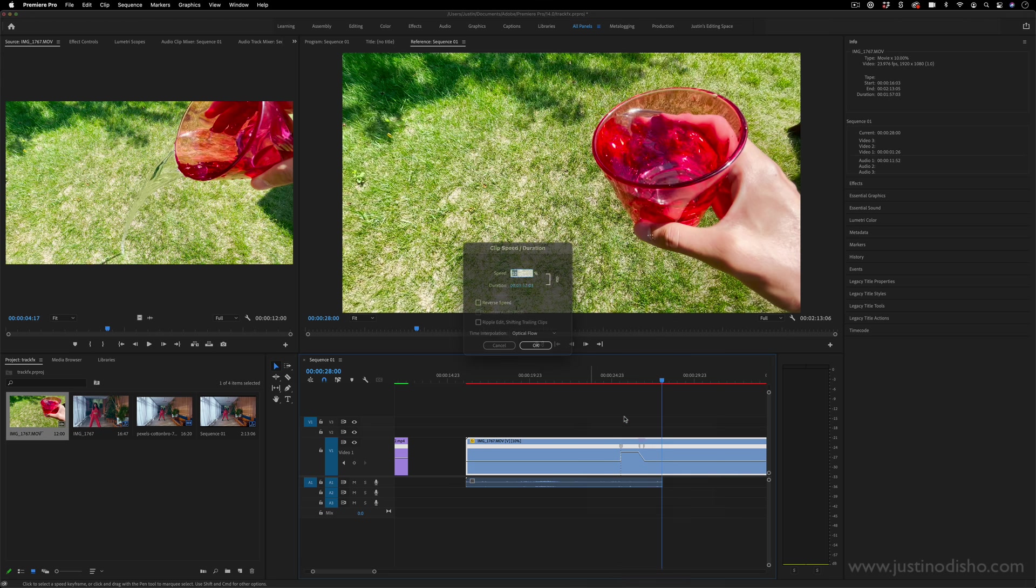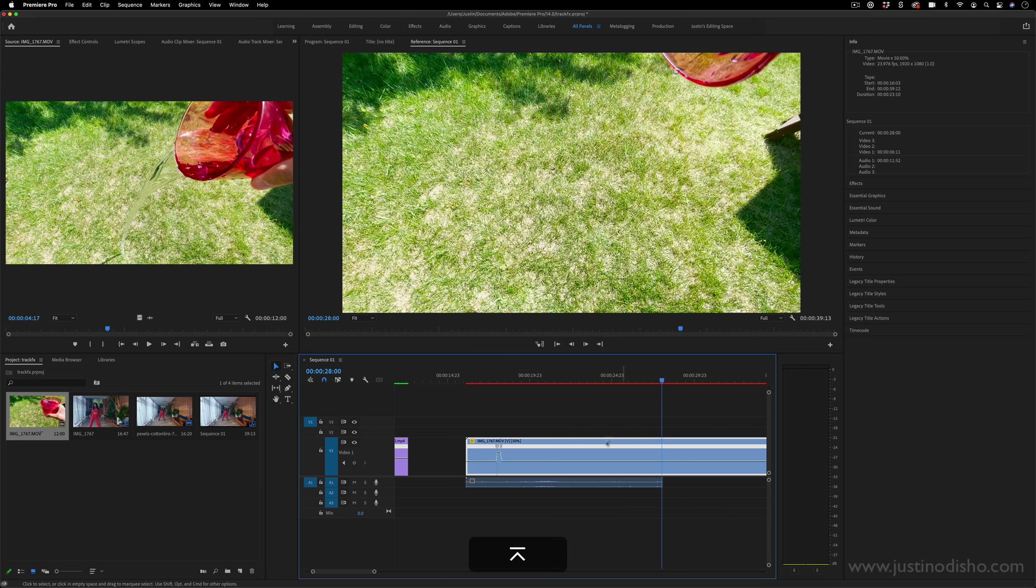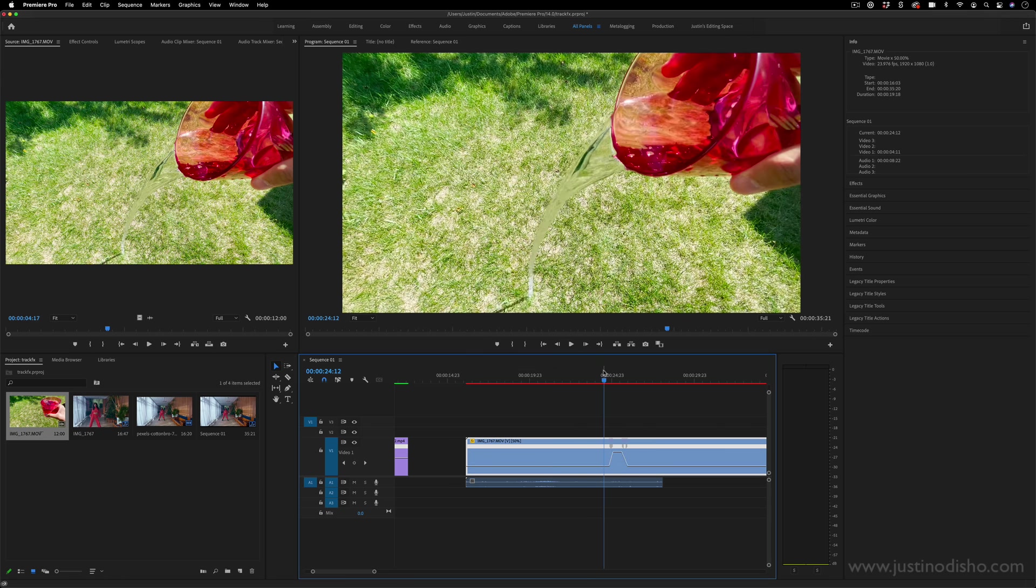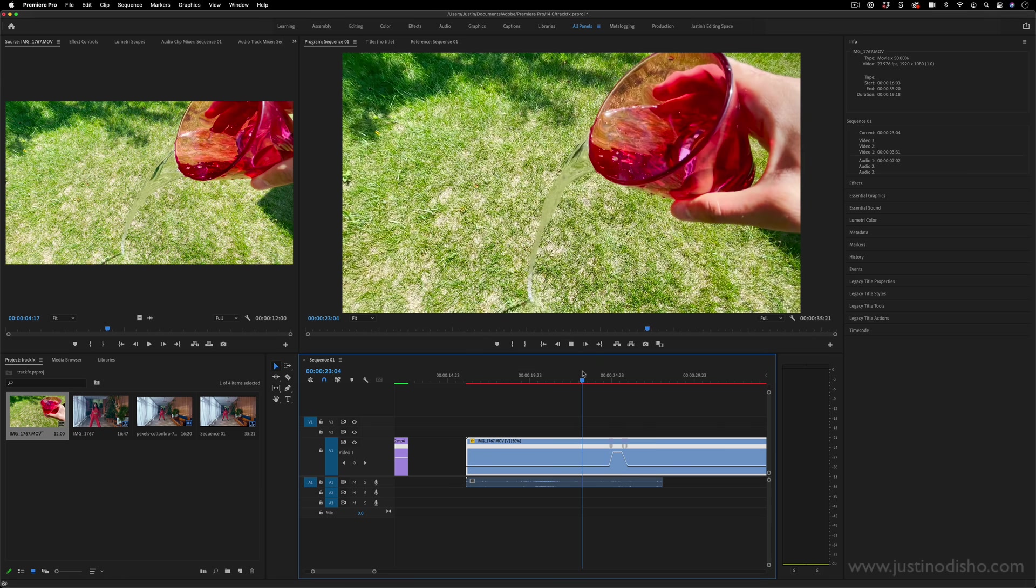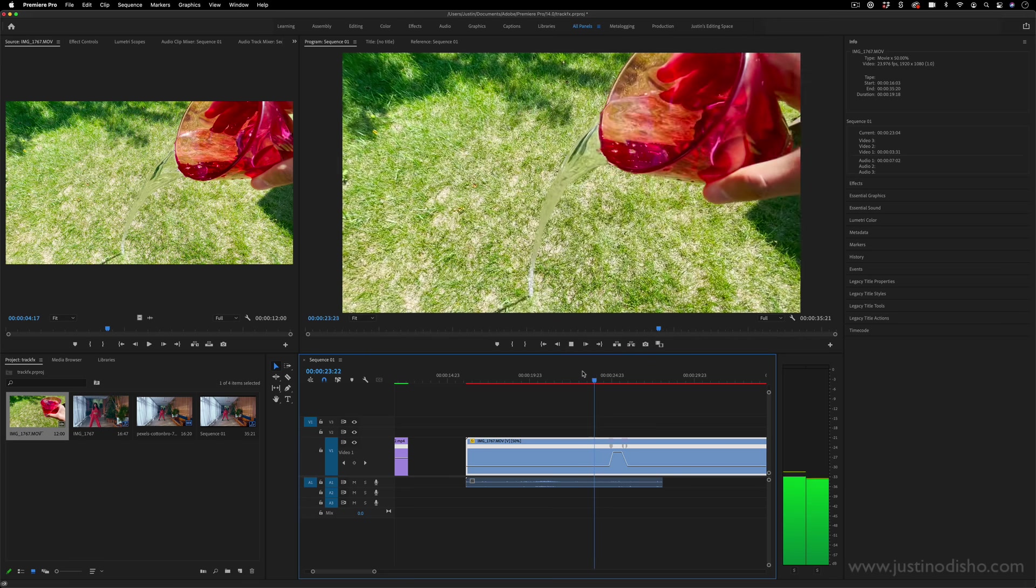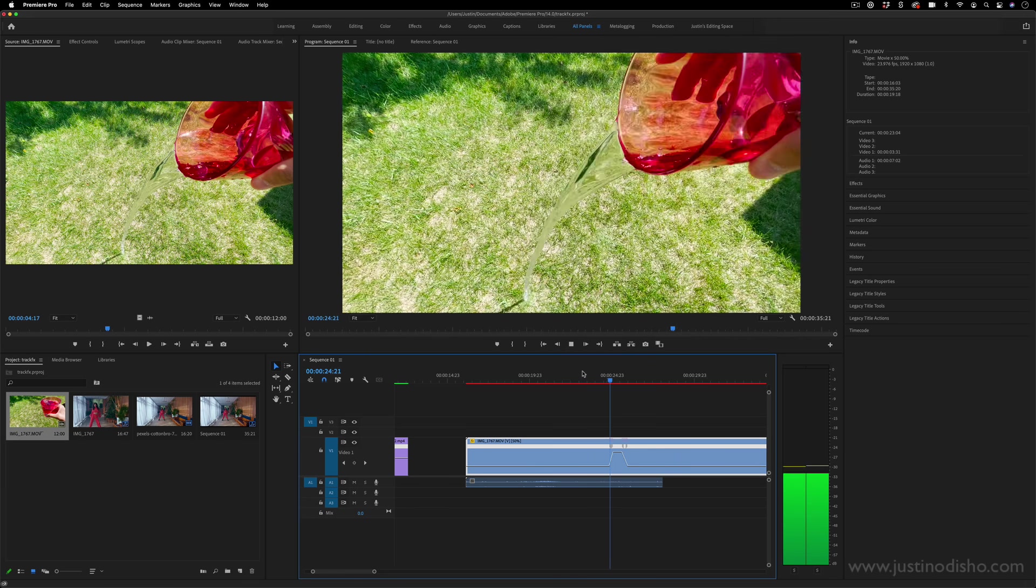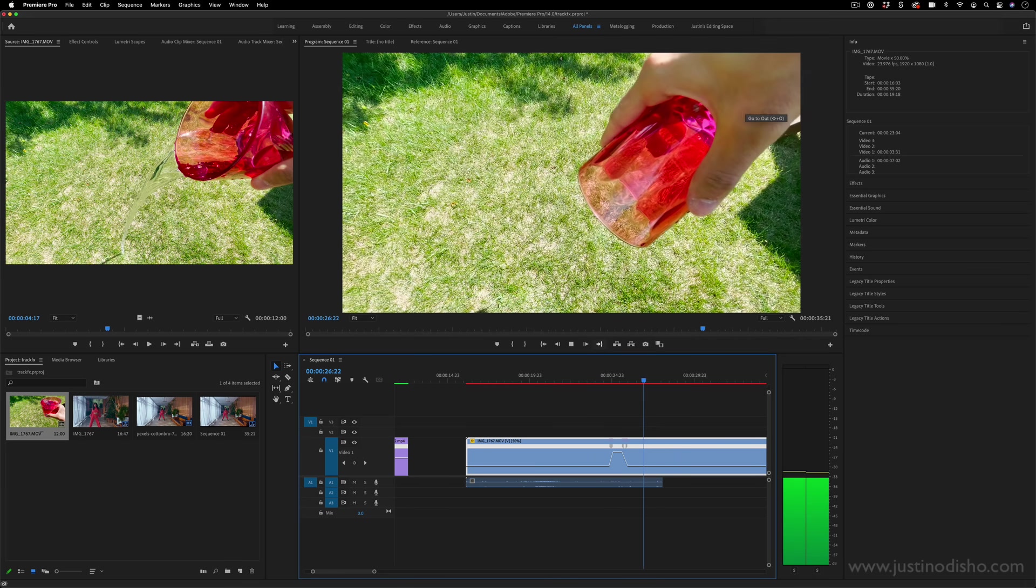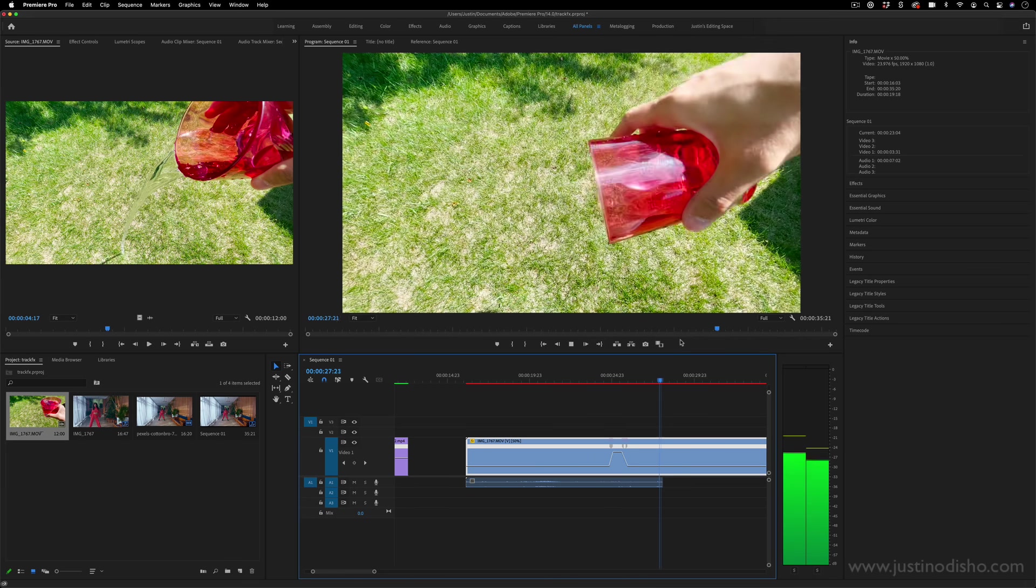But again, I probably don't want it to be 10%. I want it to be 50% overall. So when I play something like this back, it might be slow, and then we might go to a fast portion, and then it might slow down again.